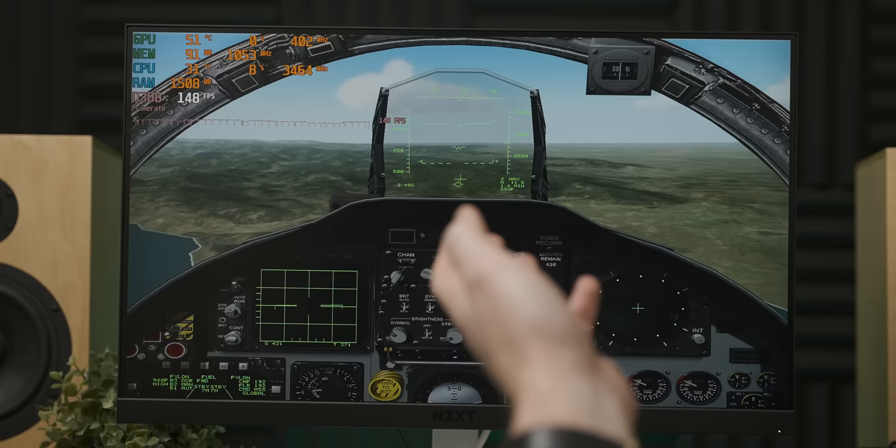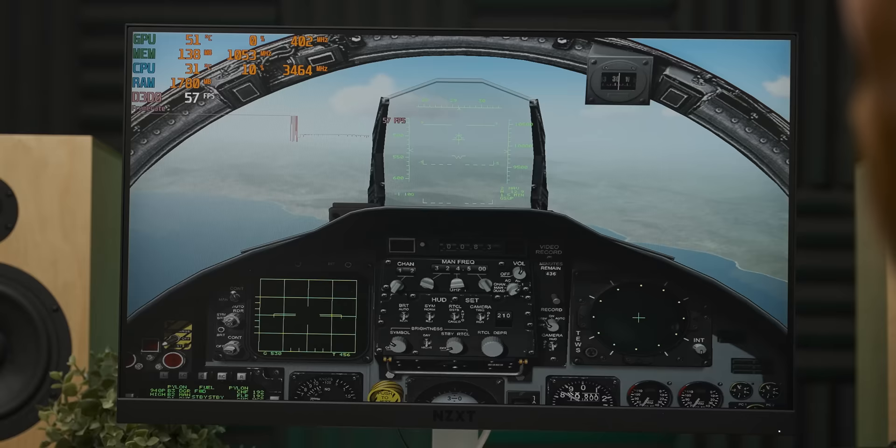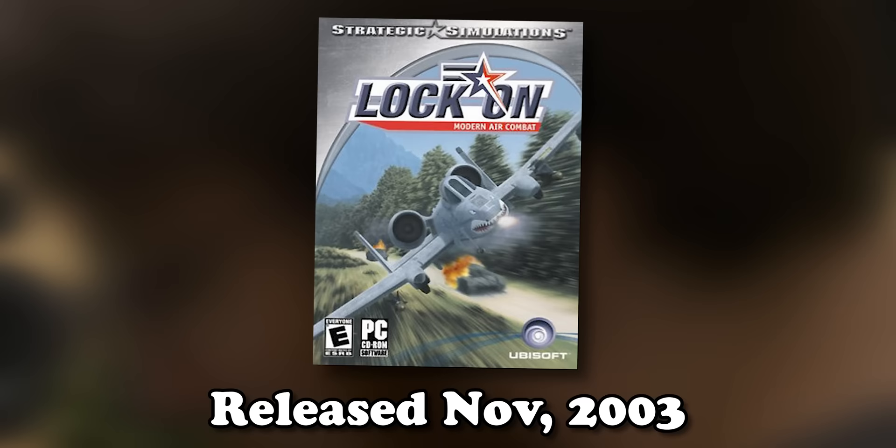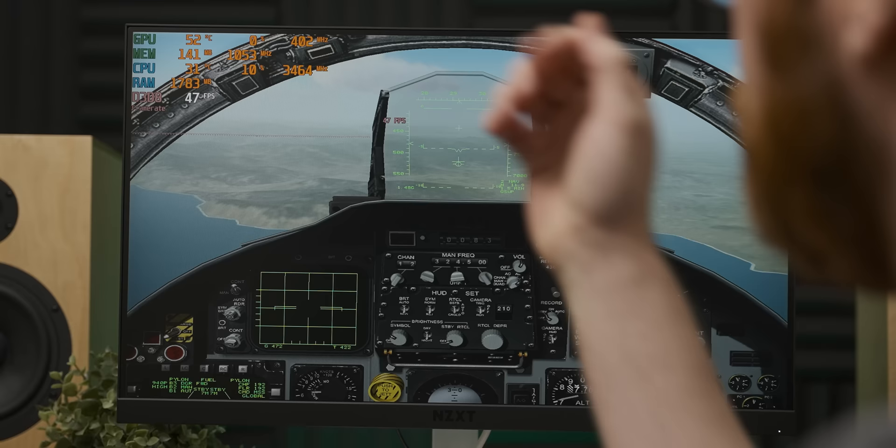So this Pajama Man graphics card is a complete monster. I want to set the graphics up a bit more. Whoa! Even with cranked graphics in Lock-On Modern Air Combat, we're getting about 50 frames per second. This graphics card is a monster. Apparently it's zero percent utilization.